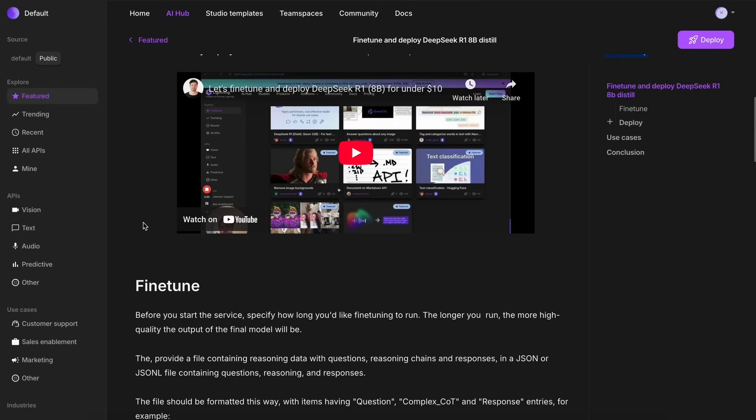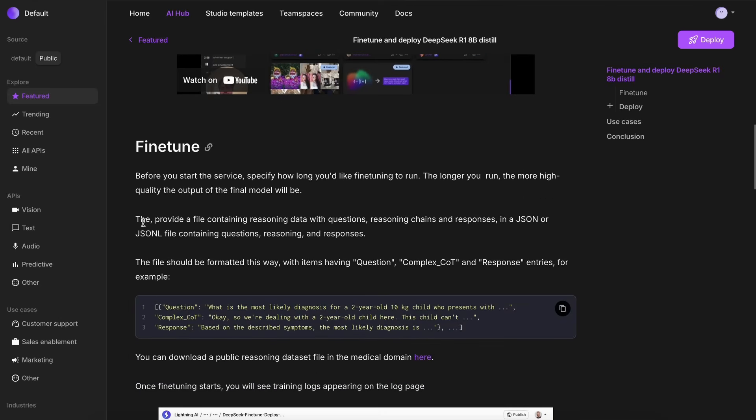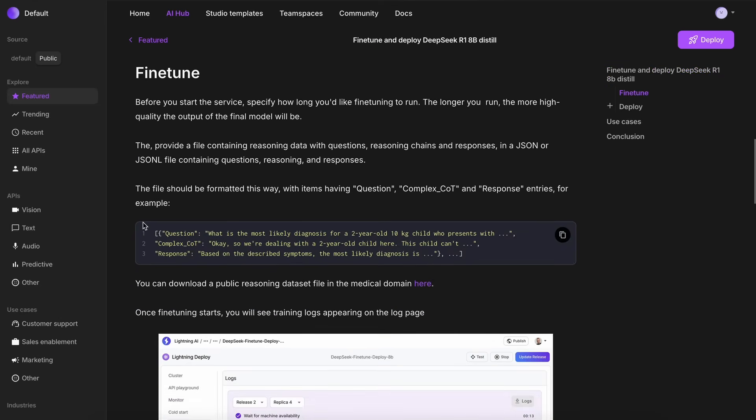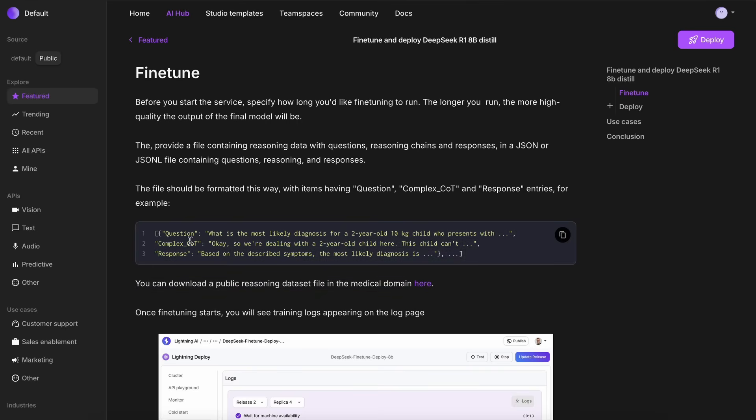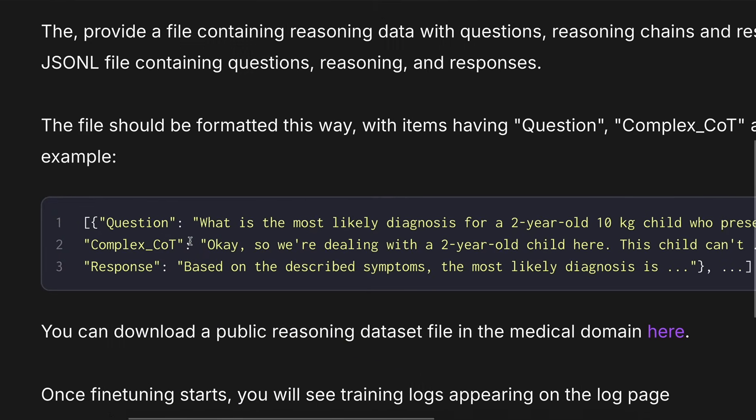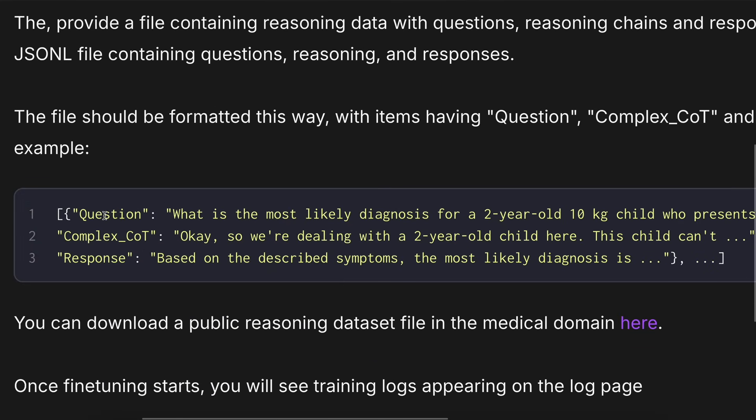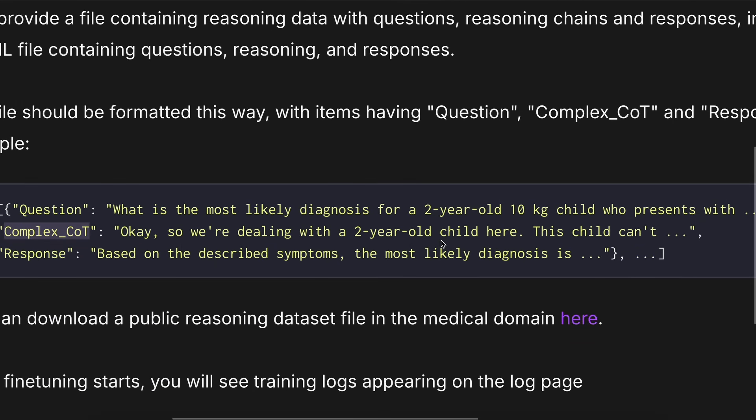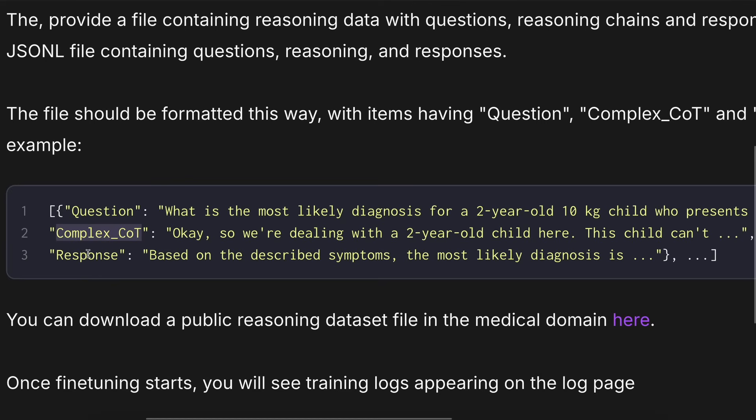Anyway, now, for fine-tuning, we need some data. Here is an example structure for how your data should be arranged. You'll need to have a question, then provide a chain of thought on how it should reason, and then include a final response.